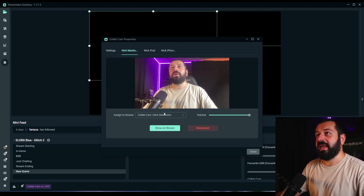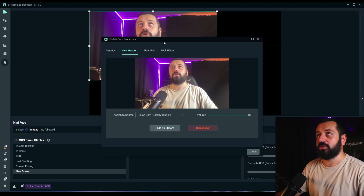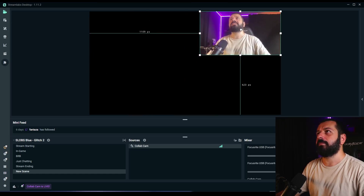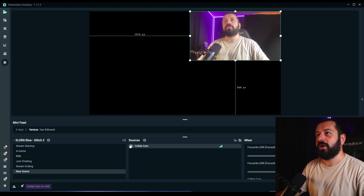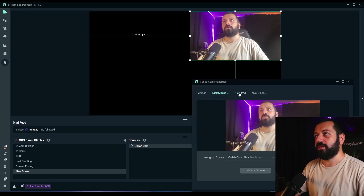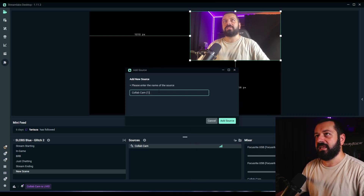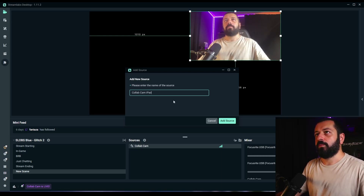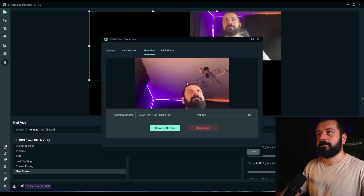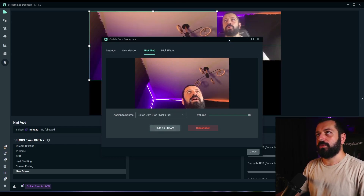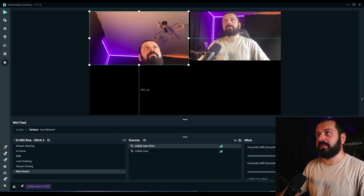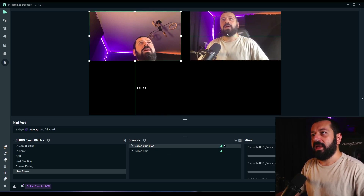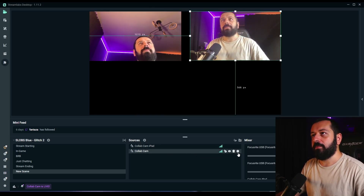We already have it set up on MacBook — I'll press 'show on stream' and as you can see, it's already visible on stream. I'll resize it and place it in the left corner. Then I'll go back to Collabcam, go to the iPad, create and add a new source named 'iPad', press add source. It's now an iPad source. I'll add it with 'show on stream' and resize it.